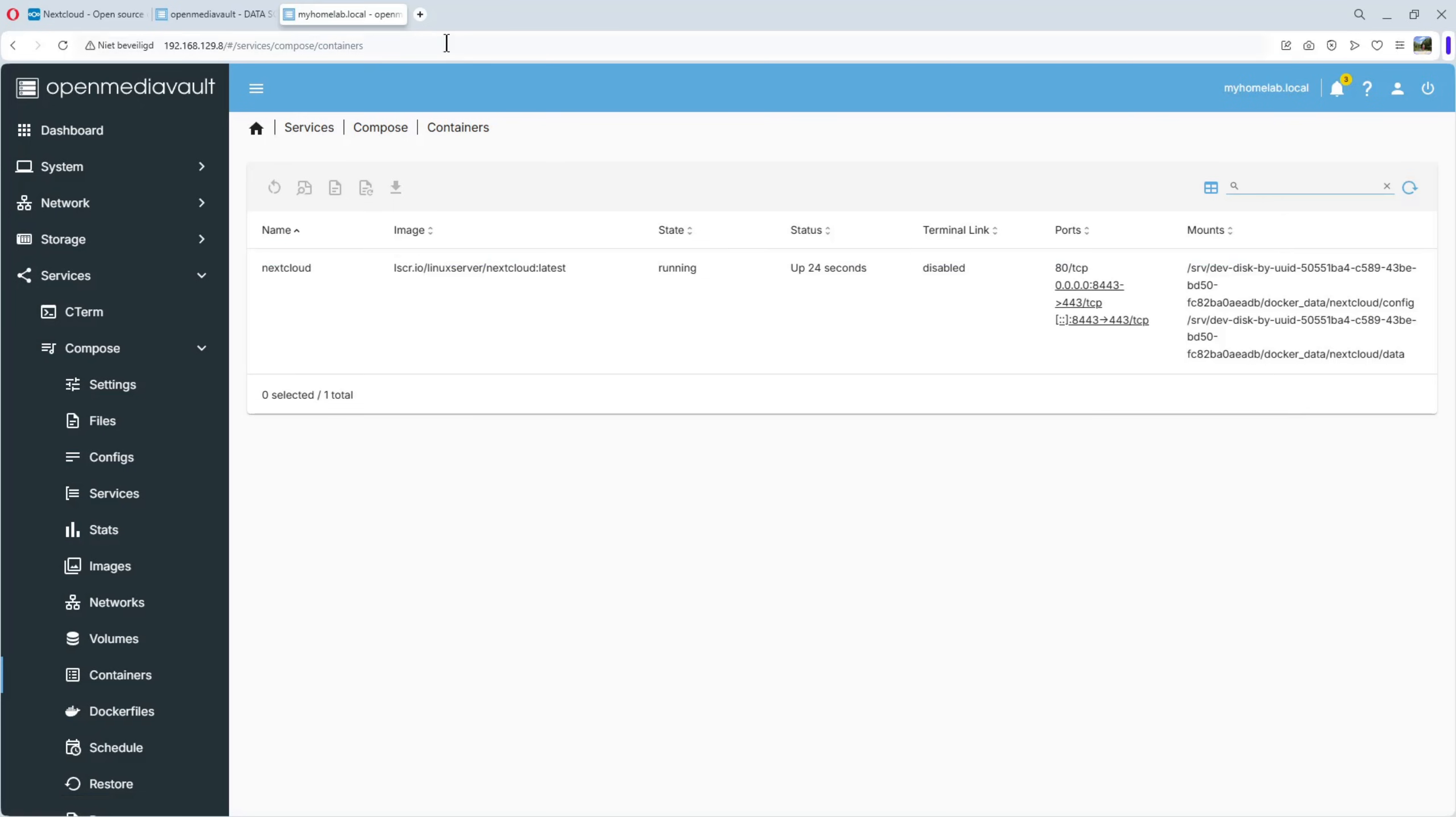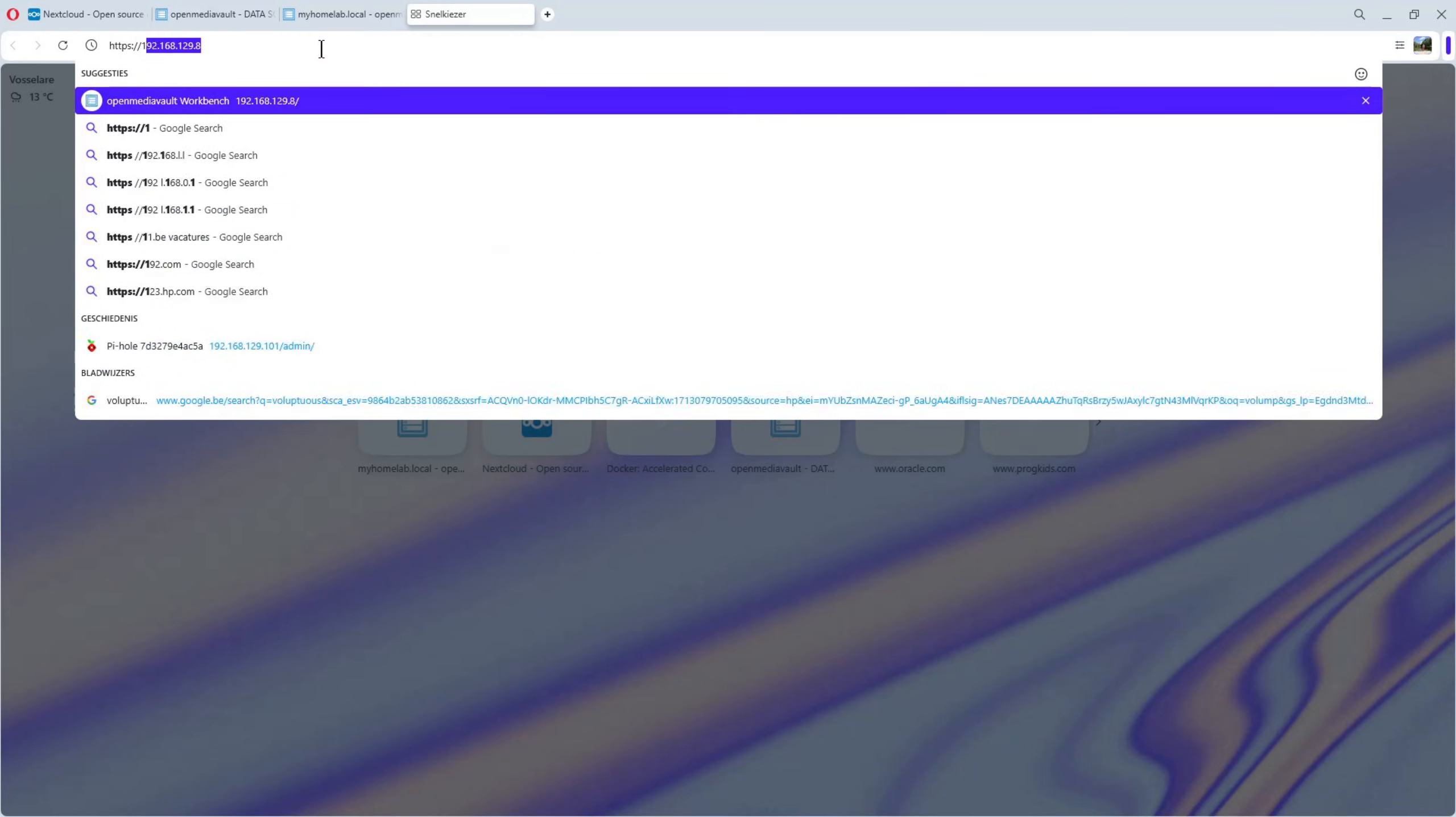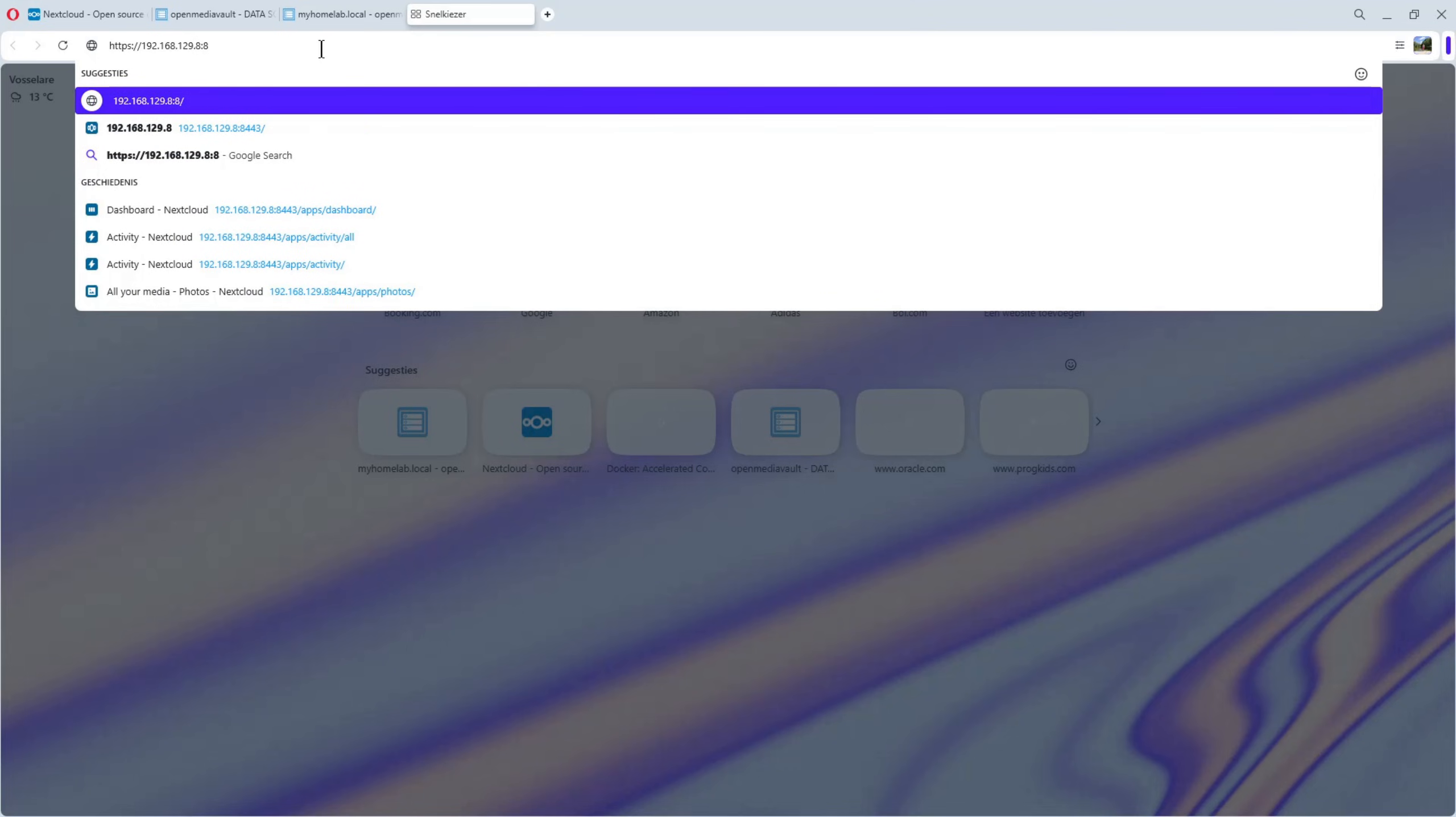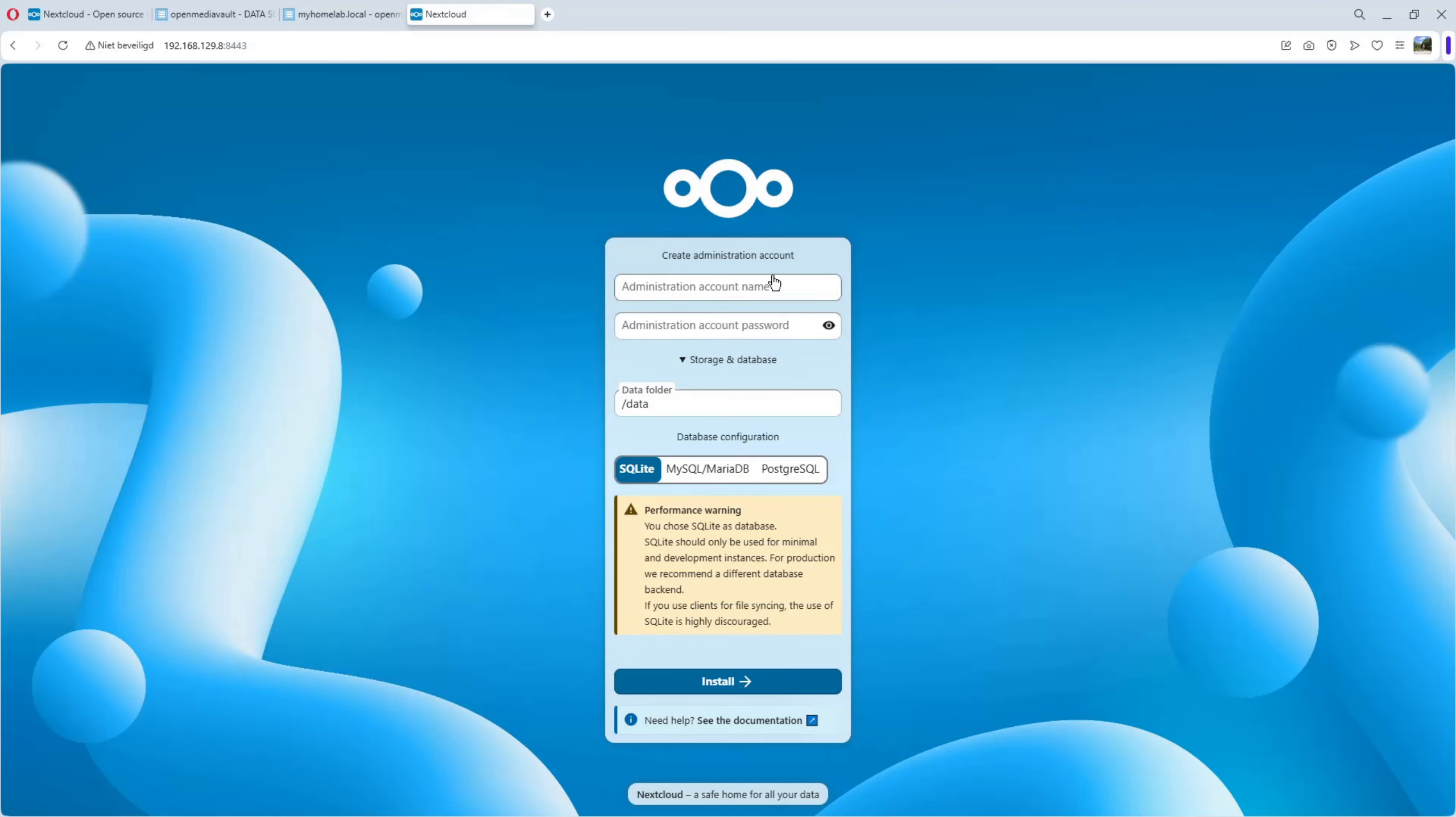So, we open a new tab. HTTPS. The IP address from my server. Okay. Port 8443. Because it's a self-signed certificate, we have to allow it. And voila.